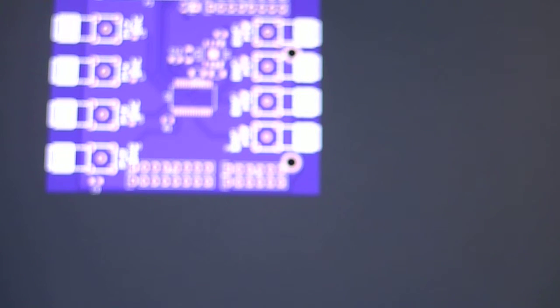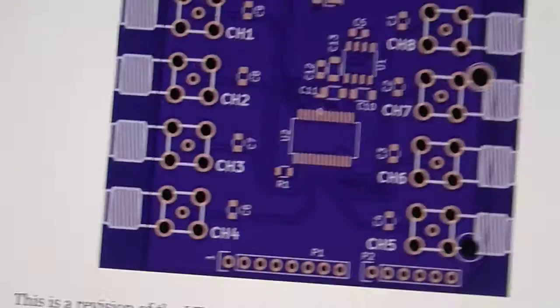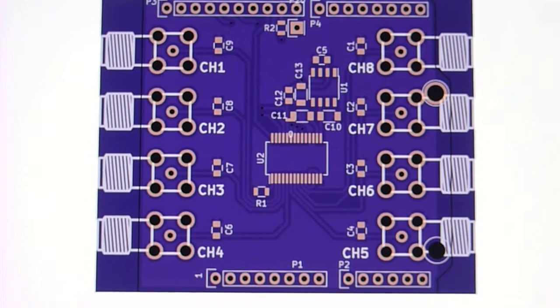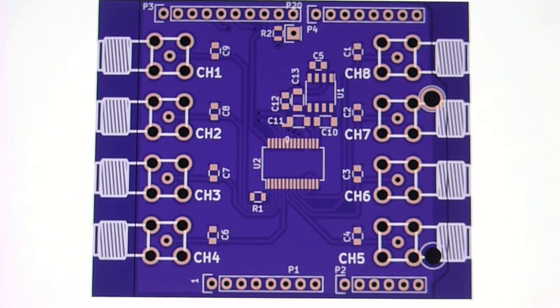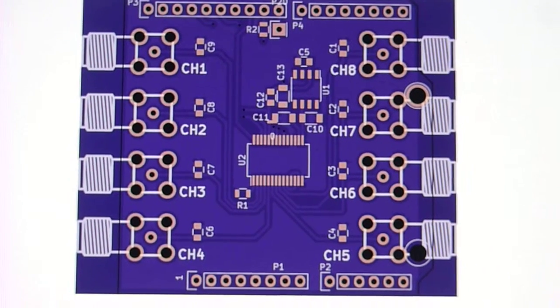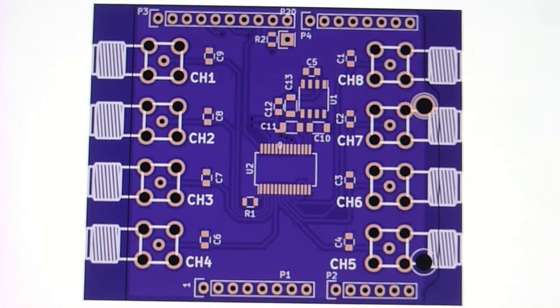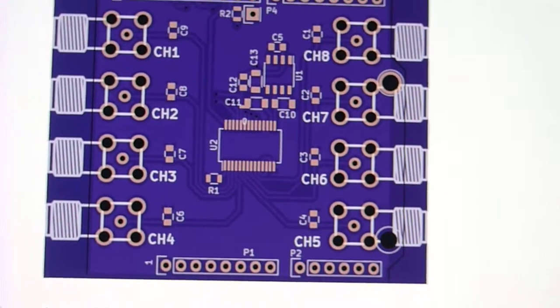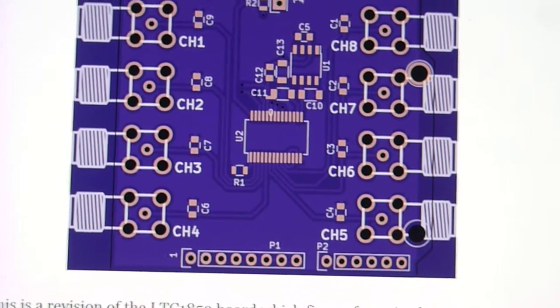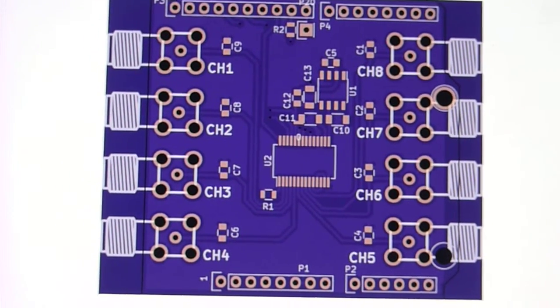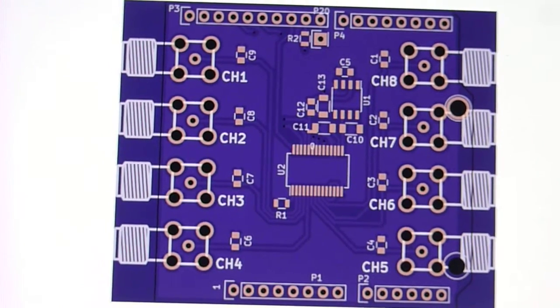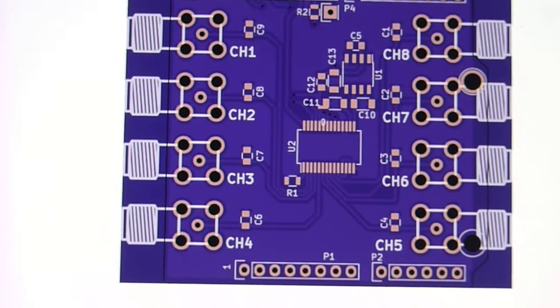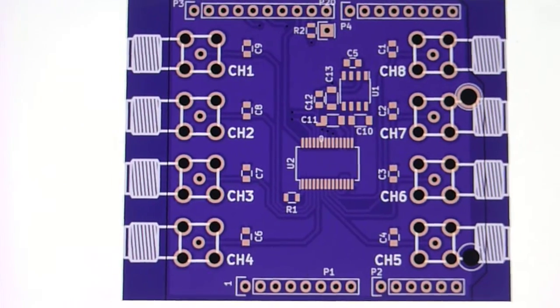They recommend that in the datasheet - they say you shouldn't route digital stuff under the chip. That's the revised layout. You can see there's almost nothing under the chip. I've routed all the analog stuff just around. We also reordered the connectors to make routing a little bit easier, and then labeled the channels and just generally tidied it up.